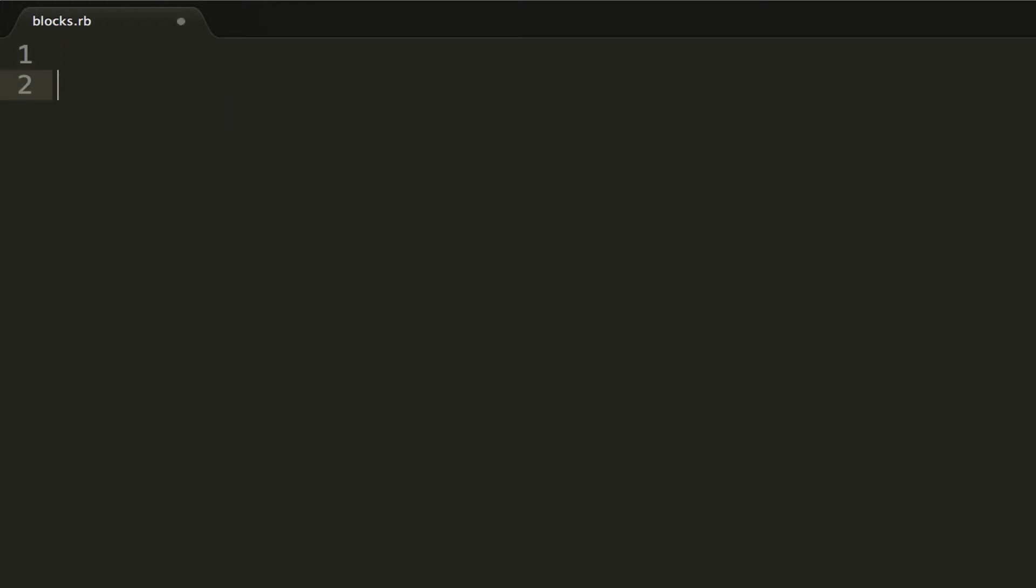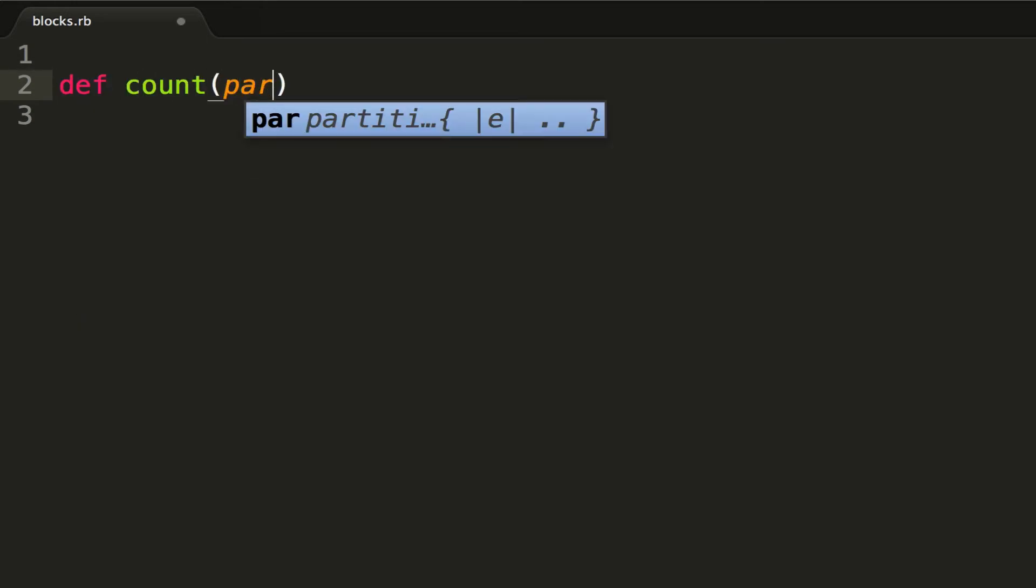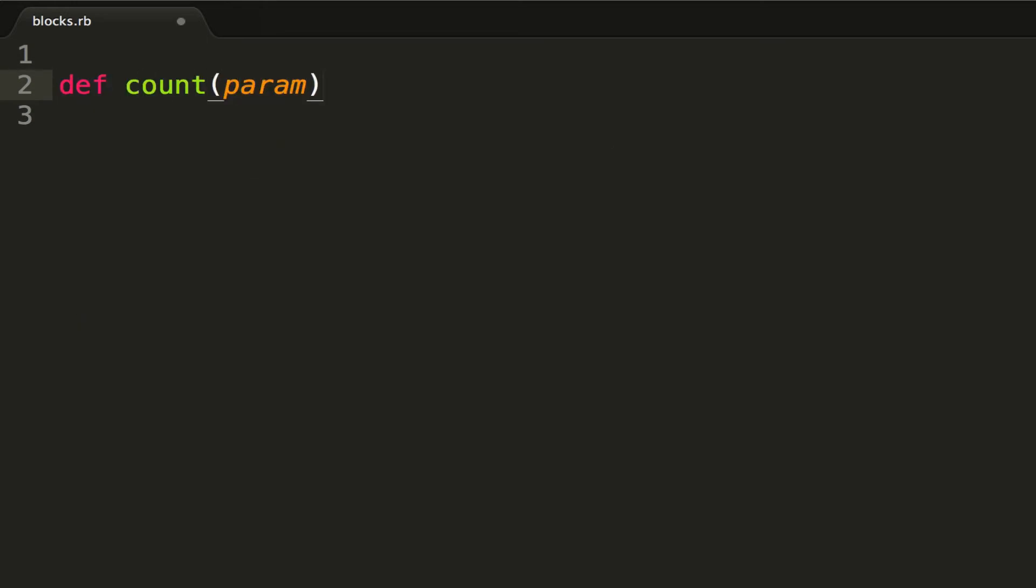making a method that yields to the block passed in. Now the way we can do this is by creating a method. We'll call it count, and we'll take in a parameter, then we'll add the ending keyword.